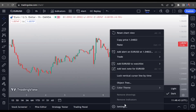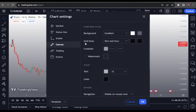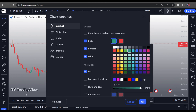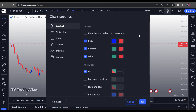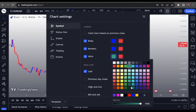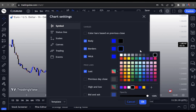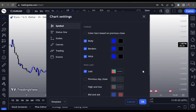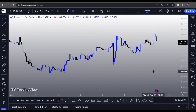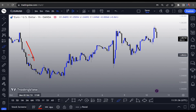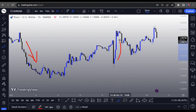Now we're going to change the candlestick colors. Right-click and go into Settings. Under Symbols, we have the body, borders, and wick. Change all the green squares to blue — body, borders, and wick all blue. Then change all the red squares to black. So black candles are bearish — price going down — and blue candles are bullish — price going up. Simple.